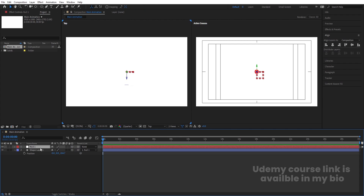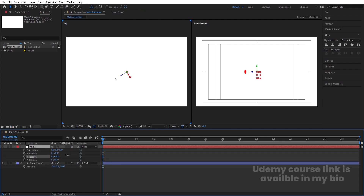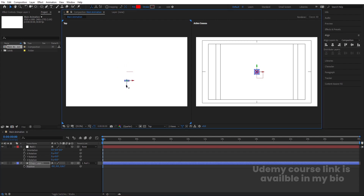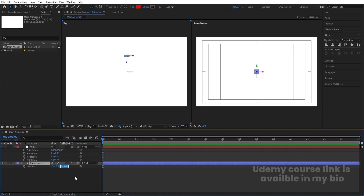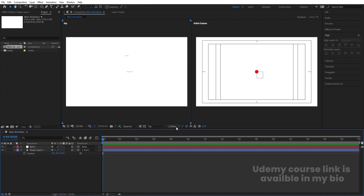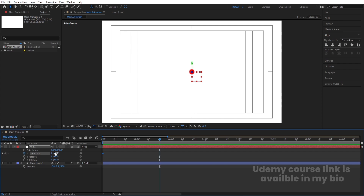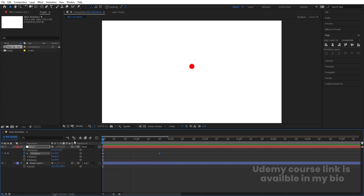Select the shape layer and make it a child of the null object. Press R for rotation on the null object — it is now controlling the shape layer. Move the shape layer backward to around Z position 250. Go back to one view. Select the null object, press R for rotation, create a keyframe on the X axis, zoom in, go to around frame 20, and rotate it to a complete rotation.